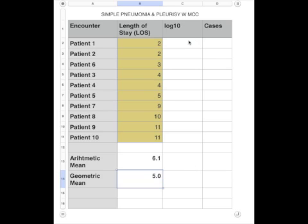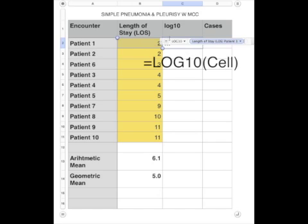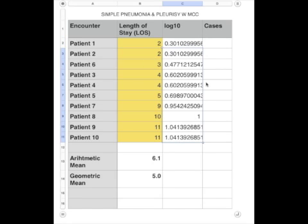However, many programs don't have a calculation for geometric length of stay, so it's good to have in your toolbox a way to calculate it manually. Here's how you do it: you find the cell, you find the log base 10, and you copy that and paste it into the other cells.